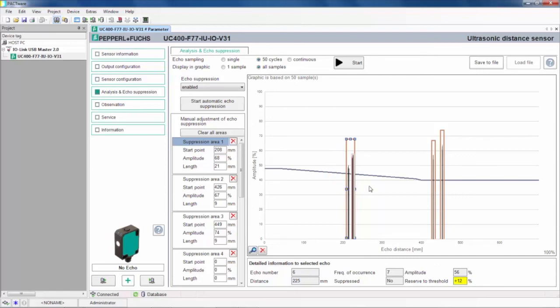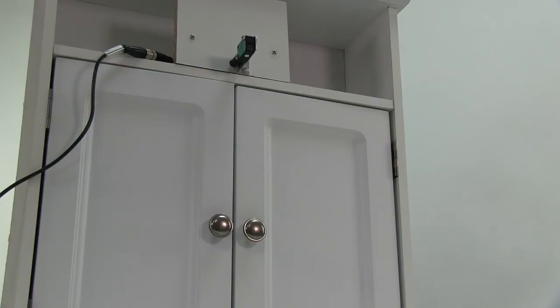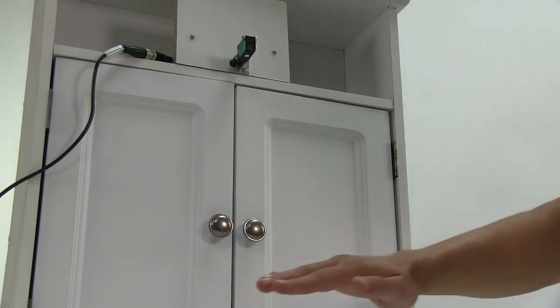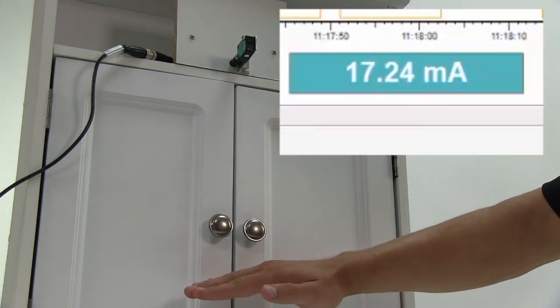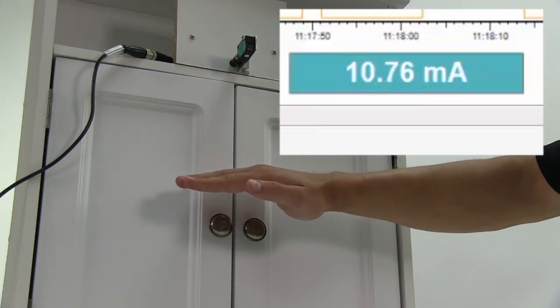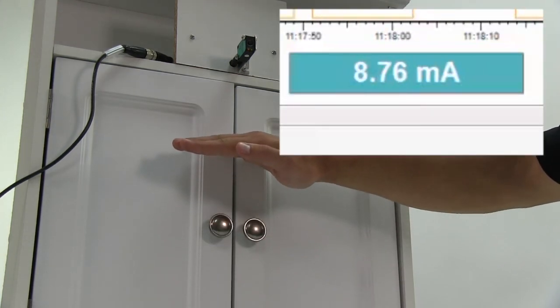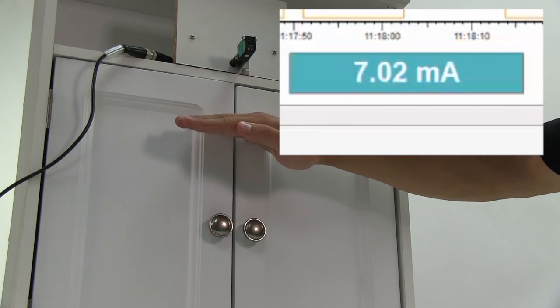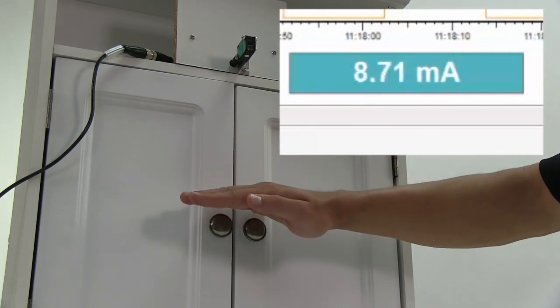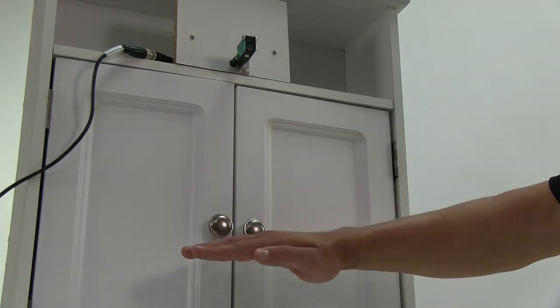Let's go back to the sensor and cabinet setup to see how the sensor functions now. With those unwanted reflections eliminated, we can now get a continuous output from below the handles all the way up to the dead band of the sensor. This capability opens up a wide variety of new applications where an immovable object would have previously prohibited the use of an ultrasonic sensor.